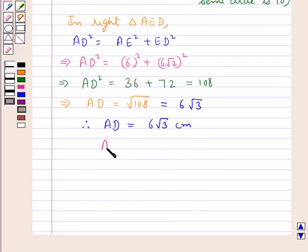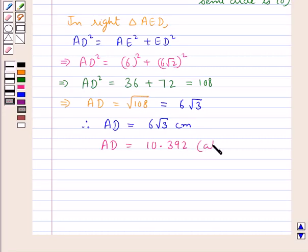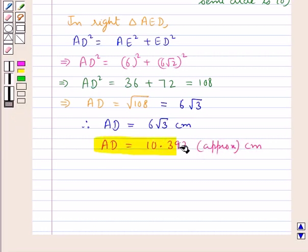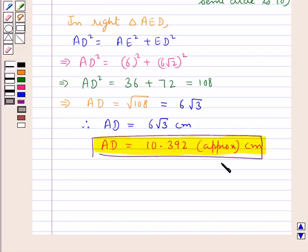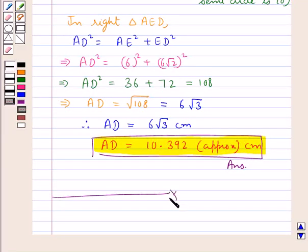AD is equal to 6 root 3 centimeters, or approximately 10.392 centimeters. Thus we have obtained the length of AD — this is our final answer. This completes the session; hope you have understood the solution of this question.